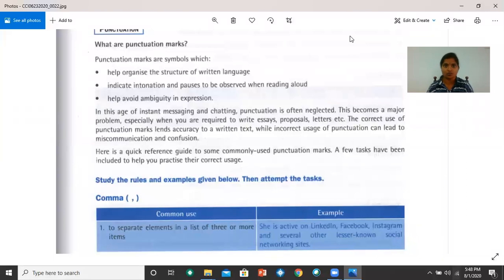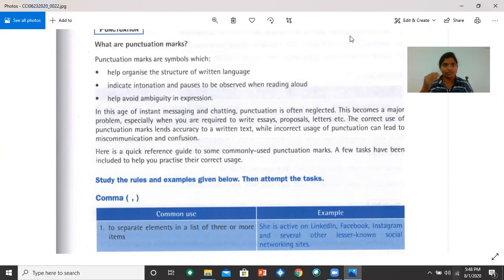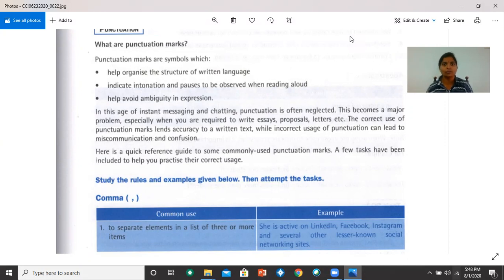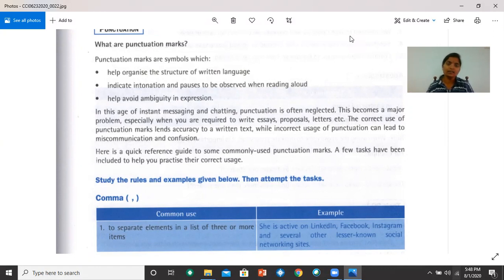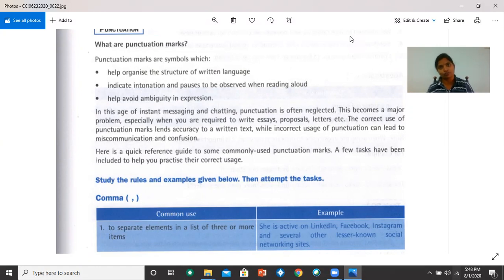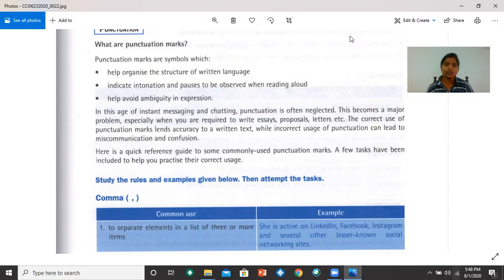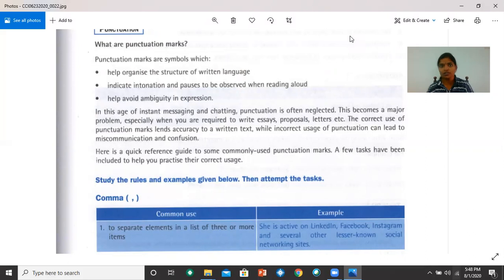For example, if there's a comma, you have a rising tone to show that there's something more to come. When there's a full stop, you stop. When there's a comma, you pause and then continue. Punctuation also helps avoid ambiguity in expression. What's ambiguity? Confusion. If you punctuate your written language correctly, you can avoid confusion.